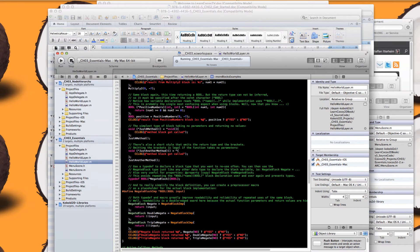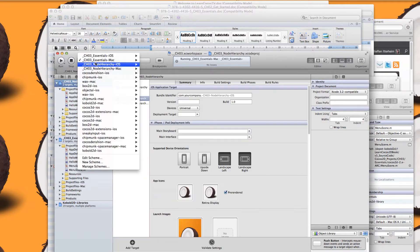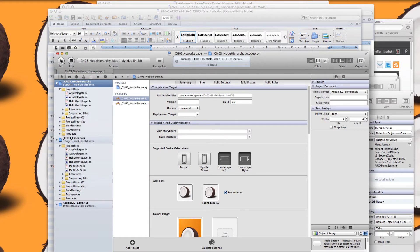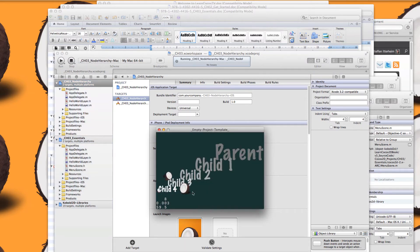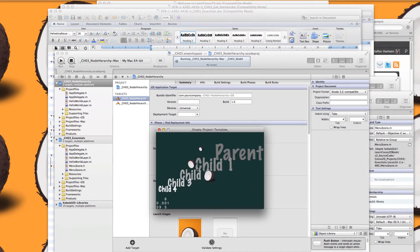For each chapter there's a unique workspace so all the projects for a single chapter go together. You also have the node hierarchy example project here. I can quickly run this — it's just an example of how nodes added to other nodes behave, how they move relative to each other, and how some properties like fading or opacity aren't passed on to children for some reason.